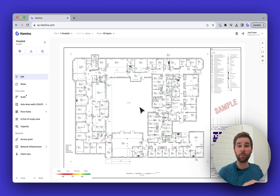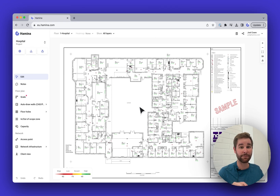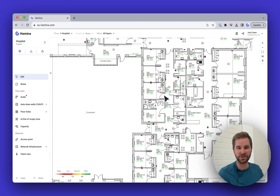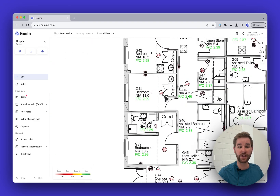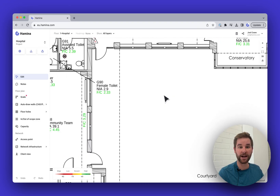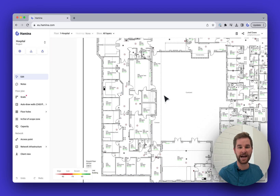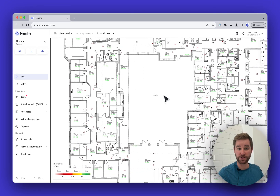My favorite way to zoom in and out is to use the trackpad on my laptop. This works great on both Windows and macOS. You're just going to pinch and zoom just like on your smartphone — pinch to zoom in, two-finger pan around, and pinch to zoom back out.